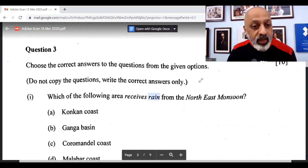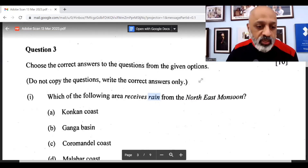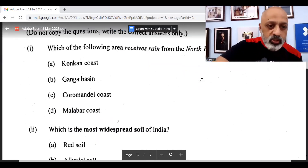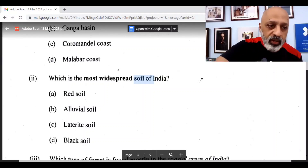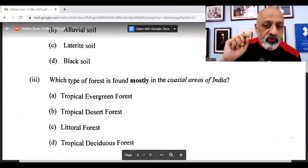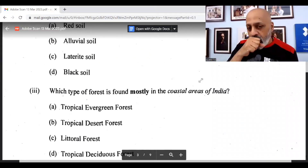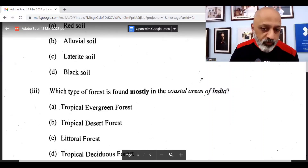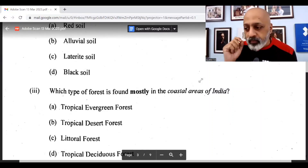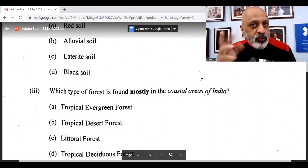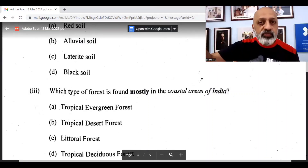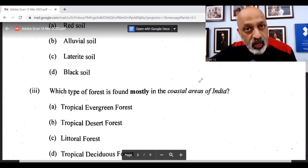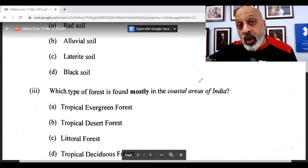Let's come to the MCQs. Which of the following areas receives rain from the northeast monsoon? — Coromandal Coast. Which is the most widespread soil of India? — Alluvial soil. Which type of forest is found mostly in the coastal areas of India? Now here there are two options which could be correct. Littoral forest, as your book mentions, is found in the coastal areas of both Andhra Pradesh and Odisha.